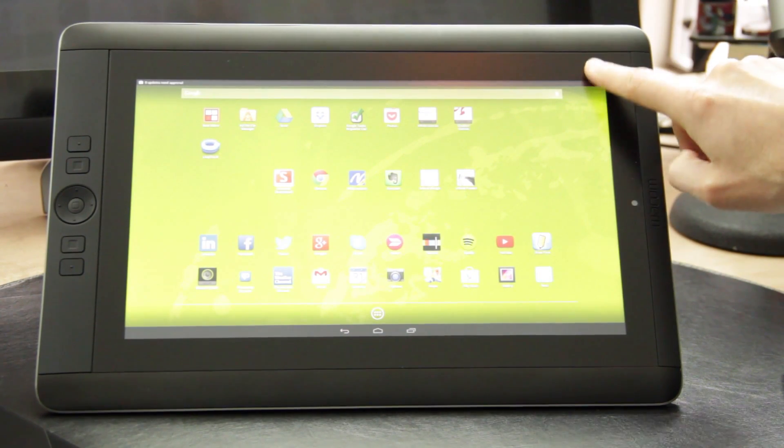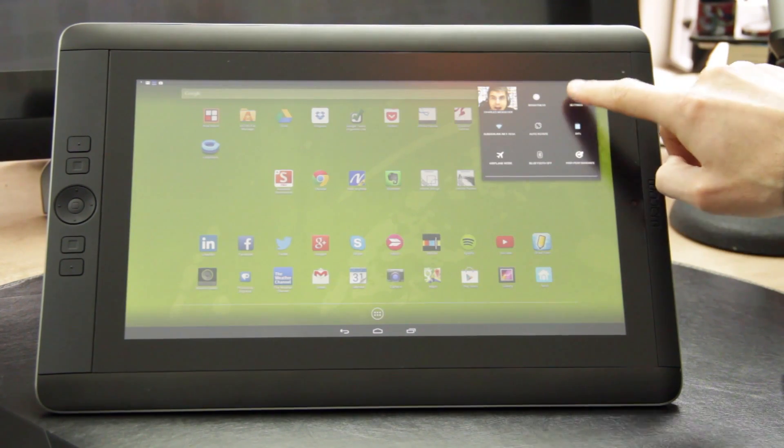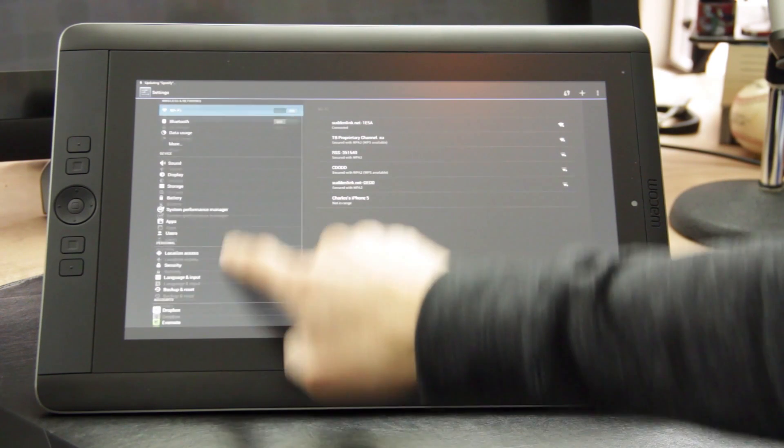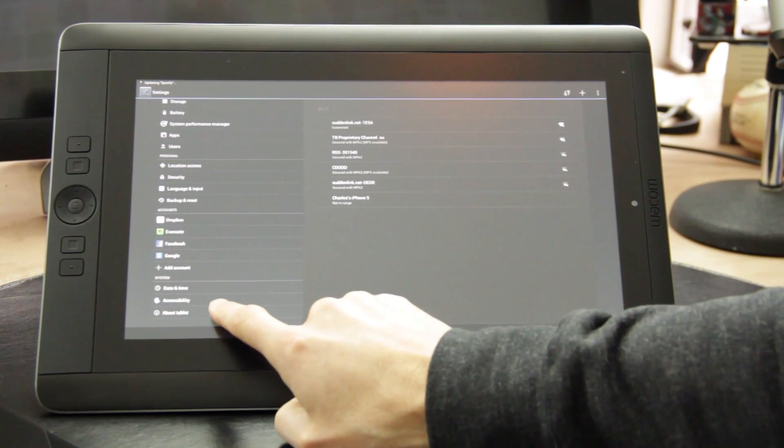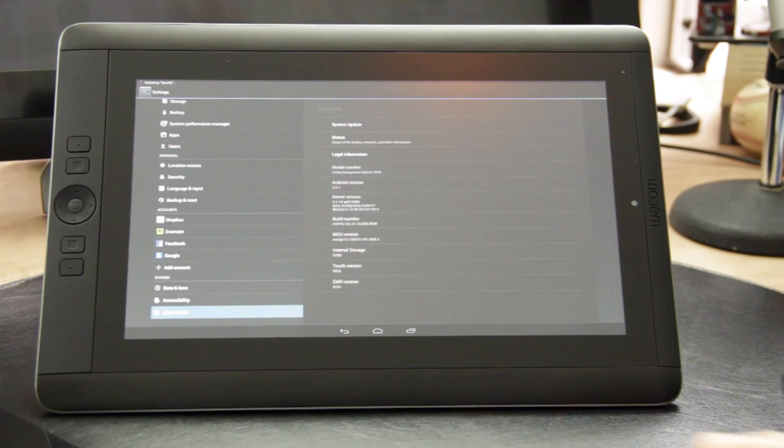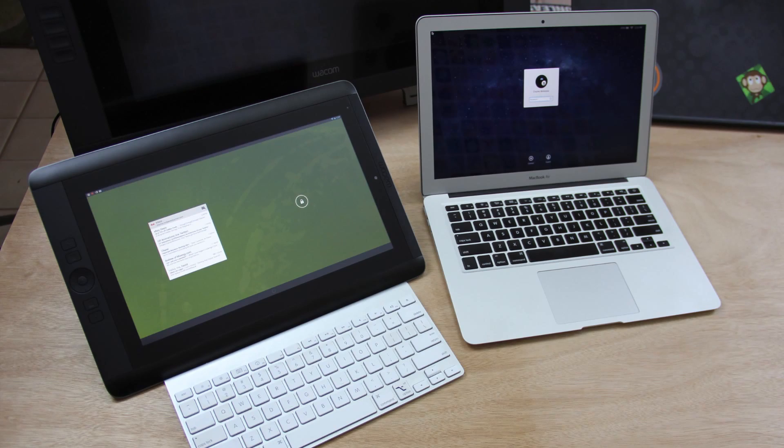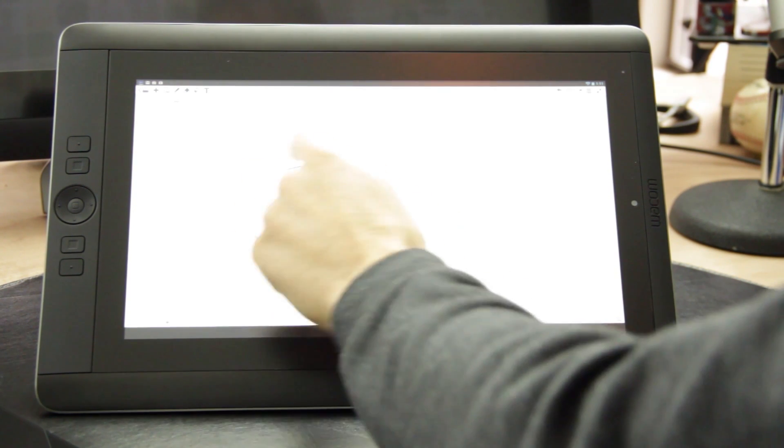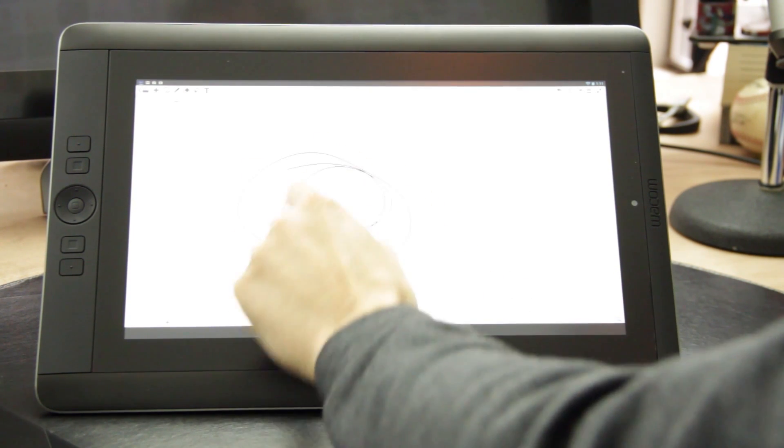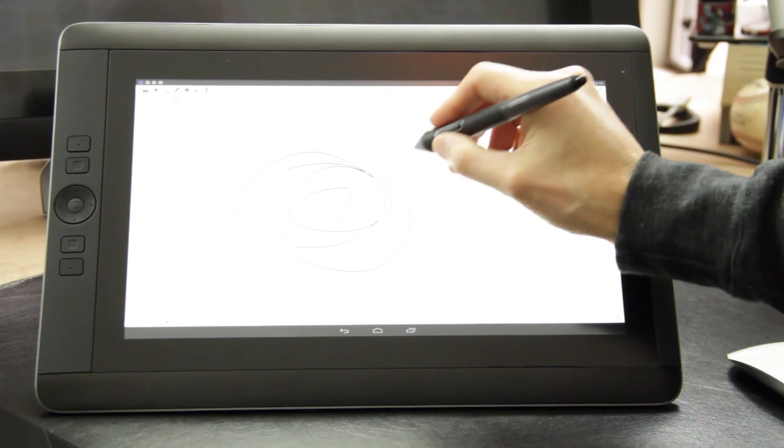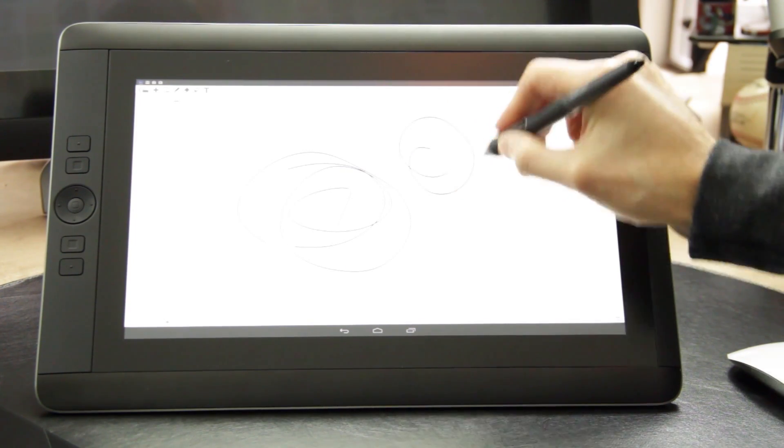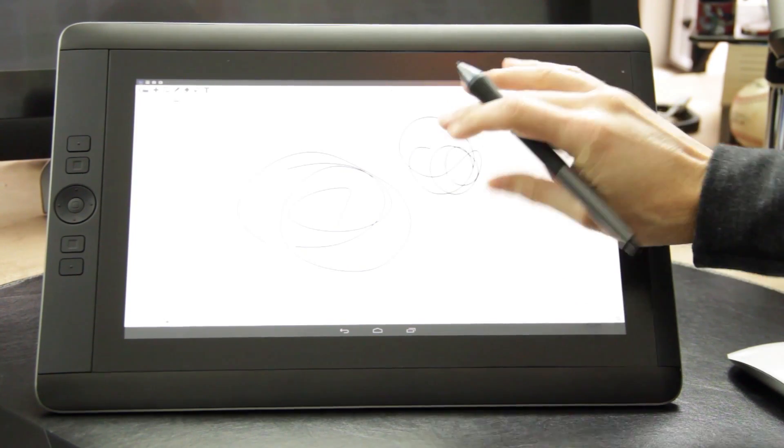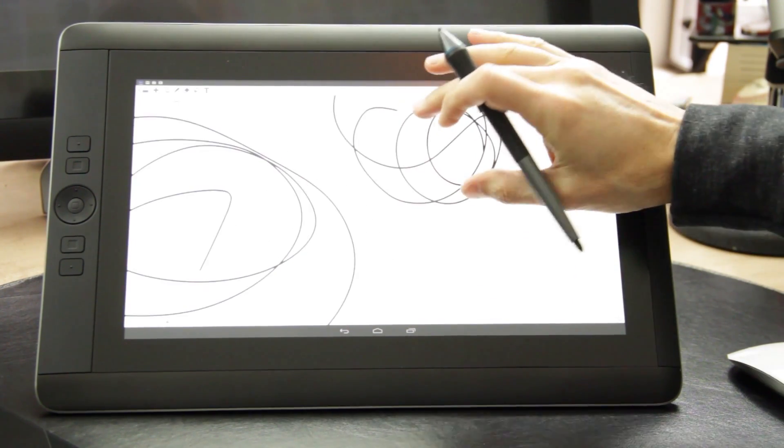It runs Android 4.2.1, which means you can run all your favorite Android apps. And it has a built-in battery that gets 10 hours of battery life, which is great for working remotely or just sitting on the couch. It also supports touch, so you can use your finger or the Pro Pen that comes with it for interacting with items on the screen.